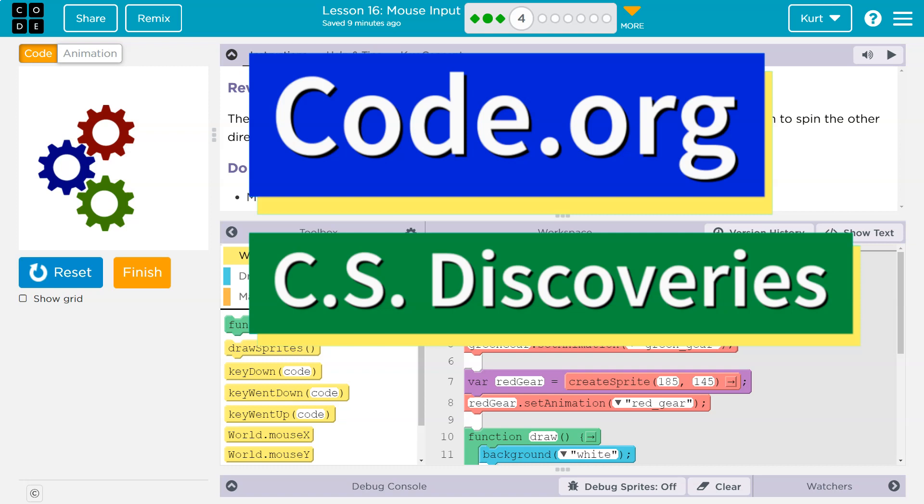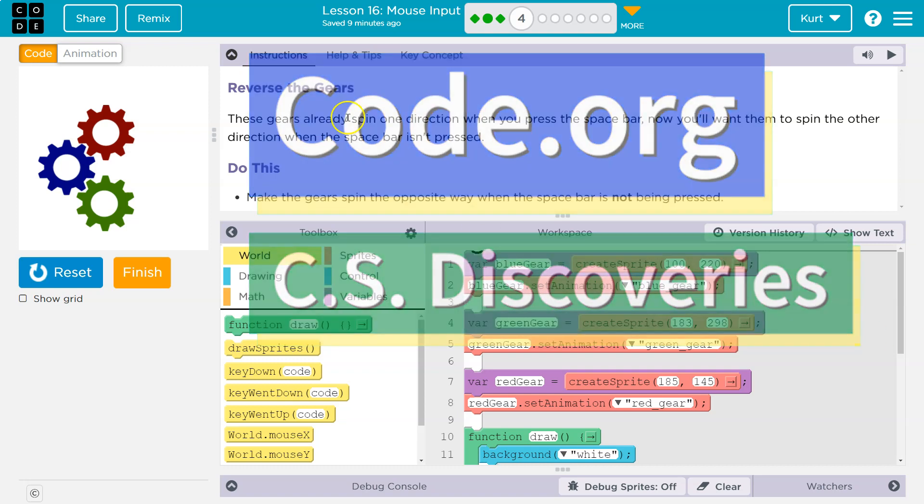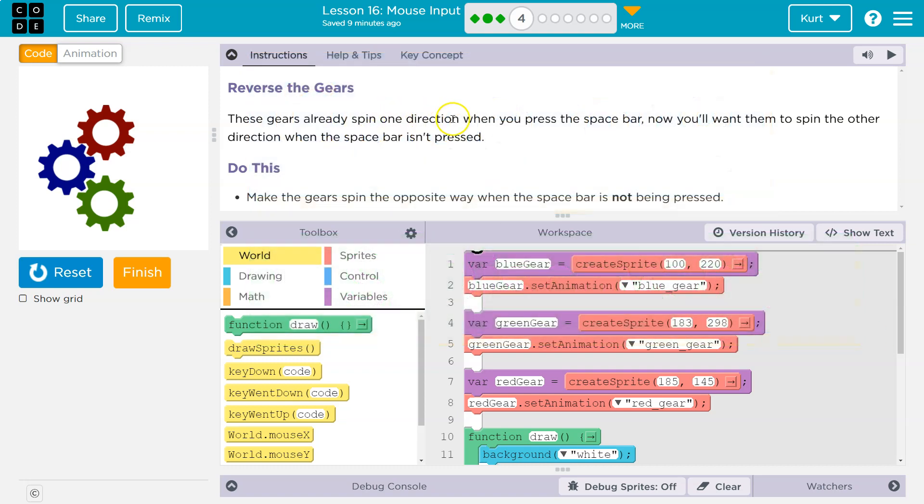This is code.org. Let's see what we're working on. Reverse the gears. These gears already spin one direction when you press the space bar. Now, you'll want them to spin the other direction when the space bar isn't pressed.